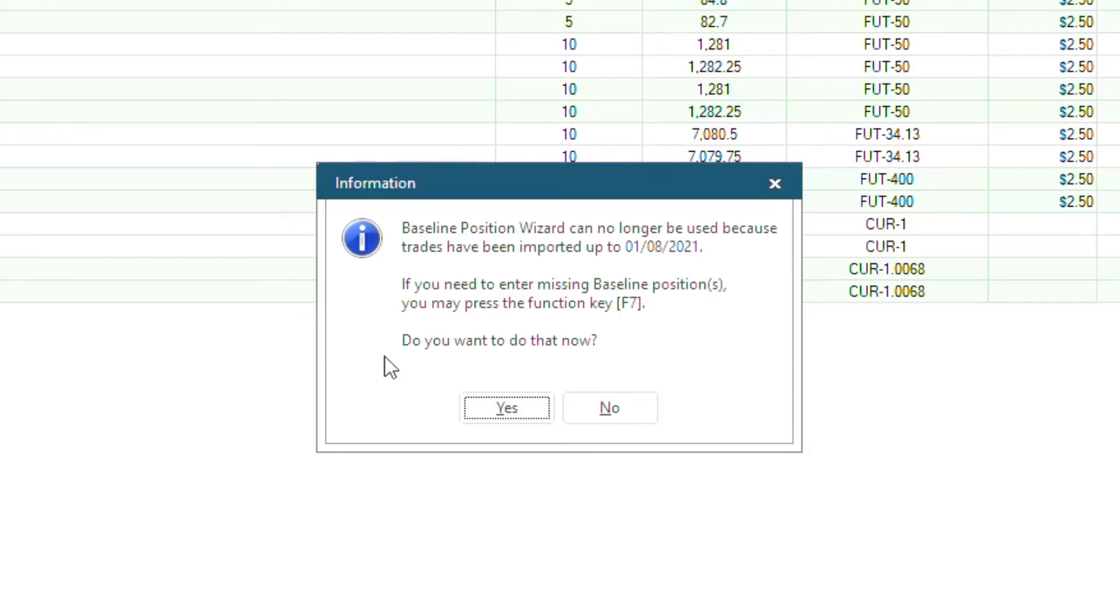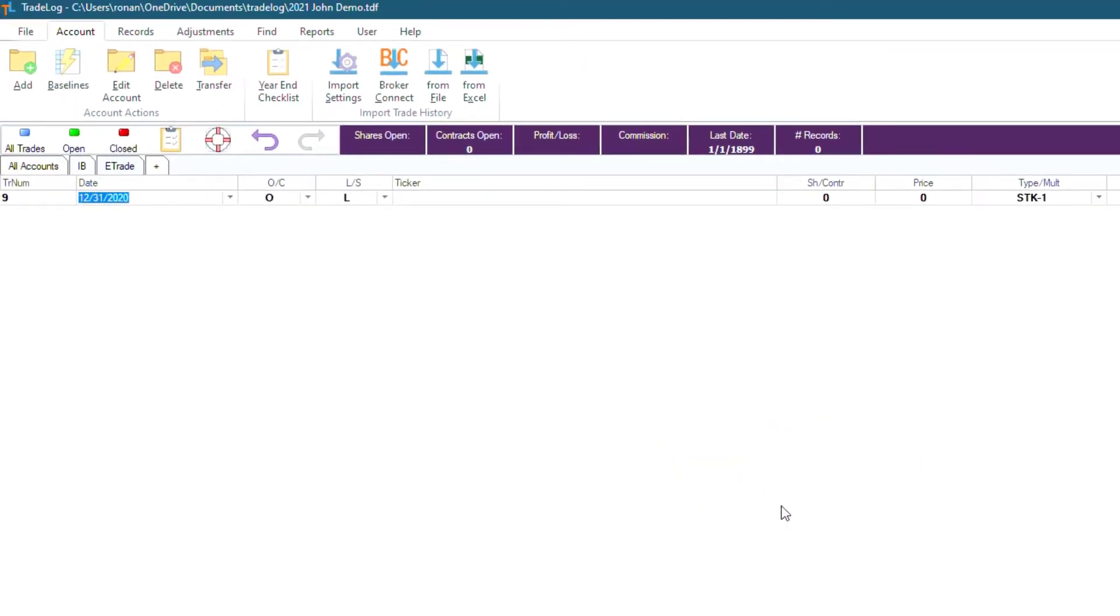But it does tell you that you can now enter them in manually by pressing F7 on your keyboard or by pressing the Yes button right here. When you click Yes, you will see that you are now manually entering baseline positions.